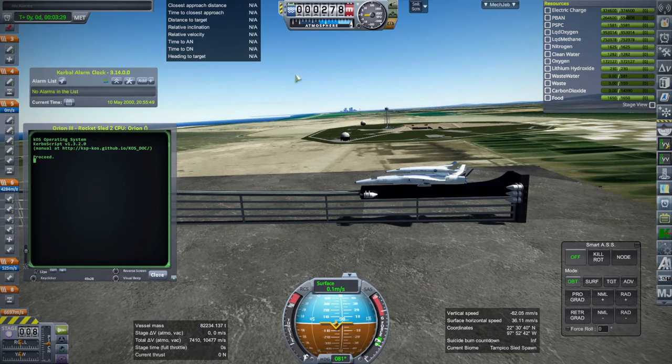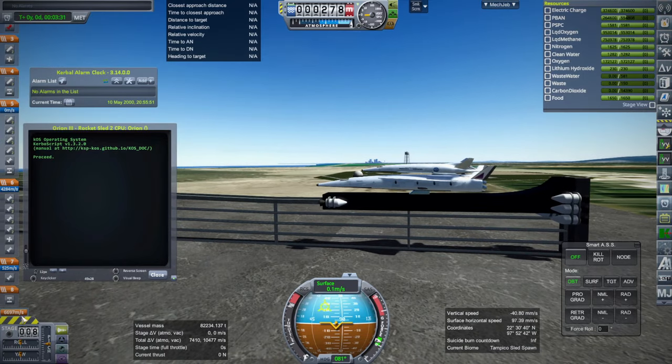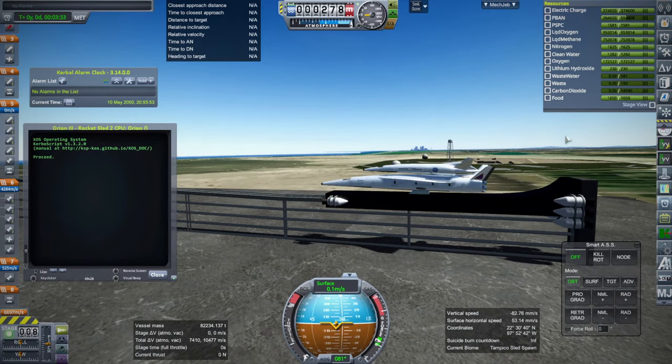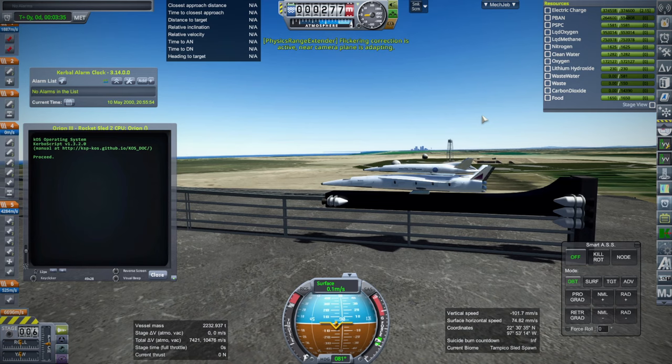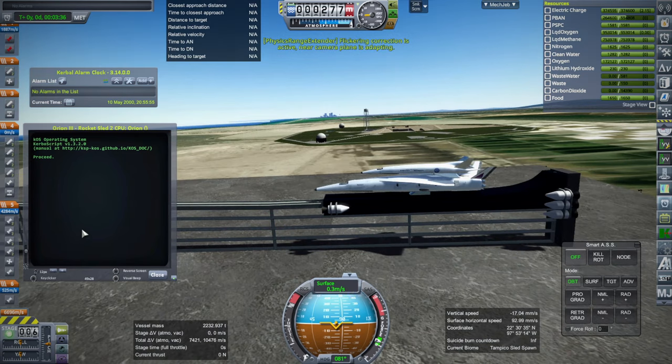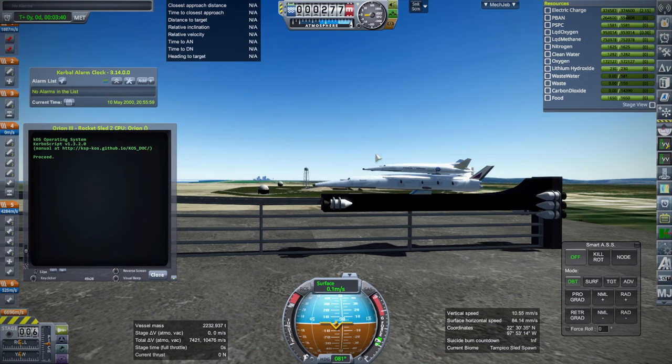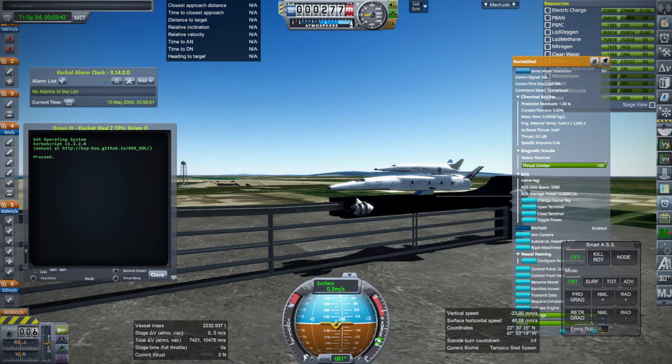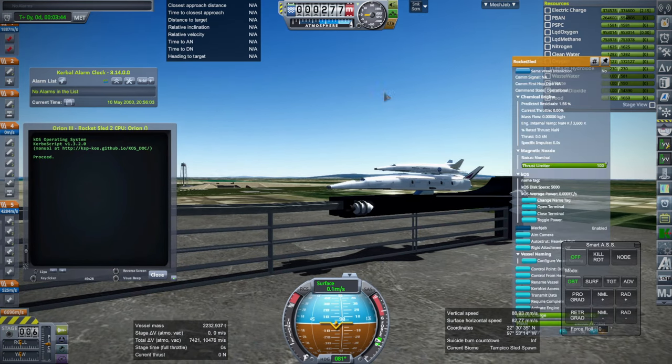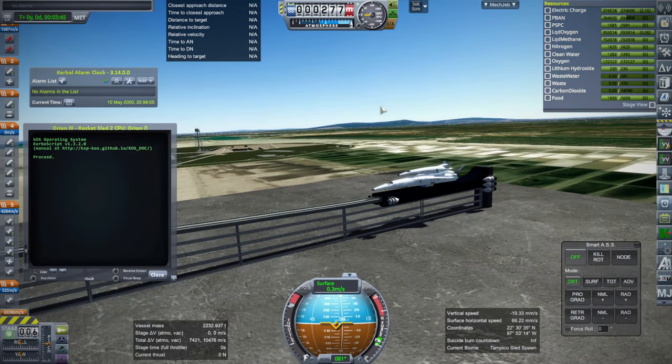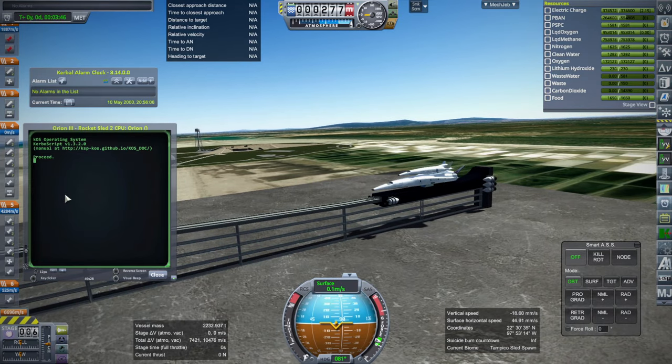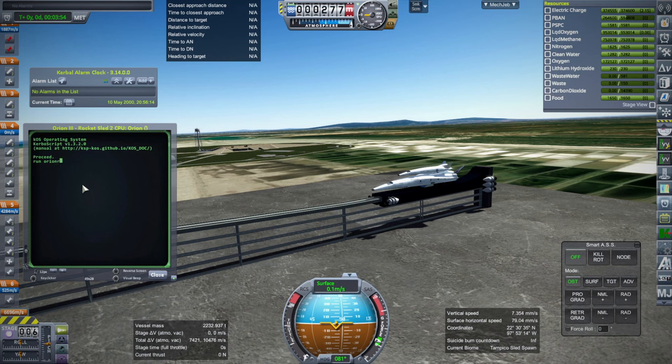So the first thing that's weird is that I have to actually decouple it from the docking port in the back like this. Anytime that KOS tries to do that, just that, the thing ends up clipping into the track. I don't know why. I don't know why when KOS stages it clips into the track, but it does. This is just one of those weird Kerbal things that's been very frustrating about this.